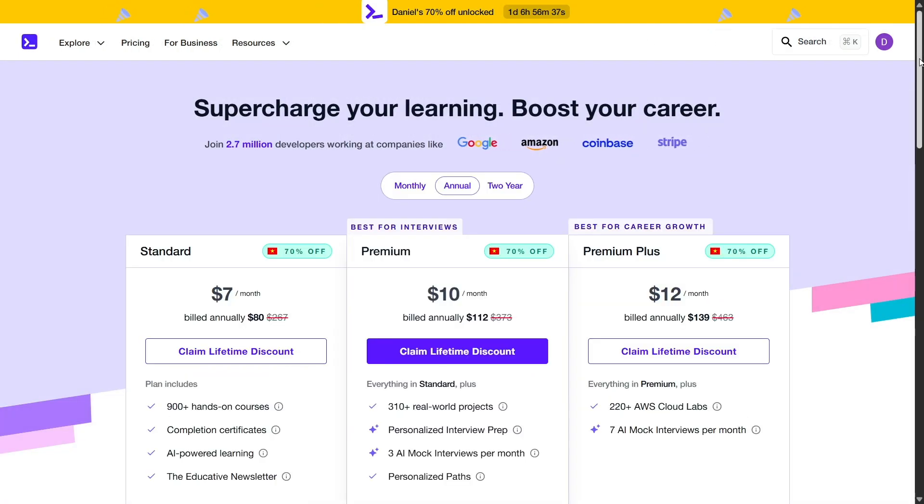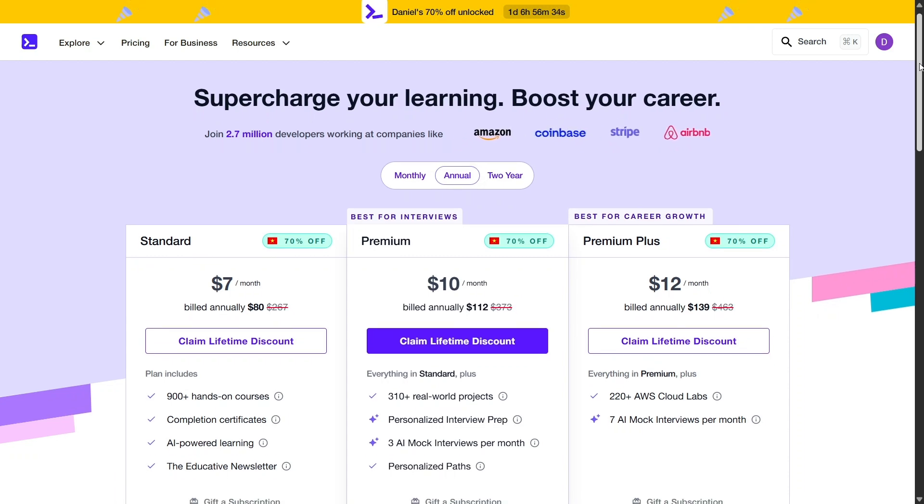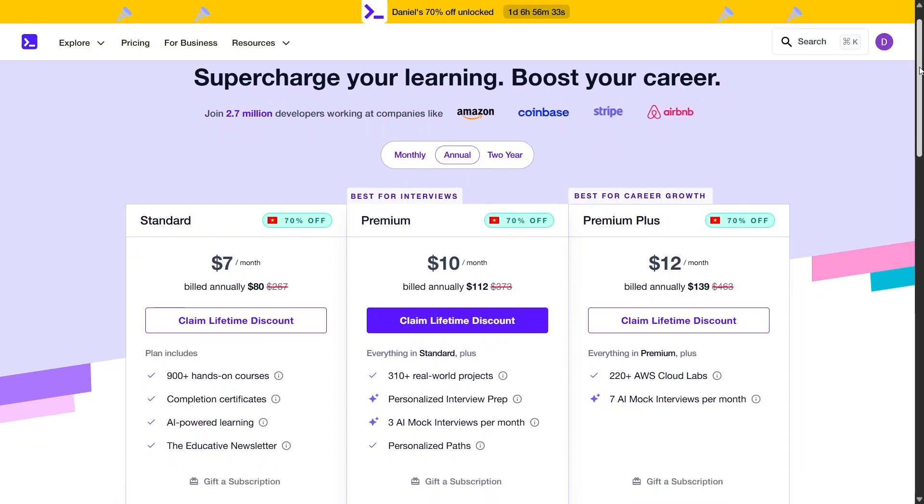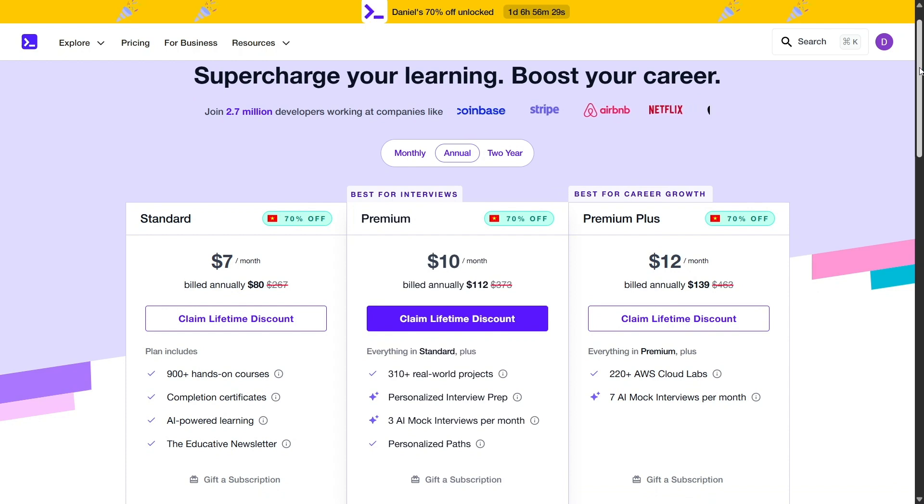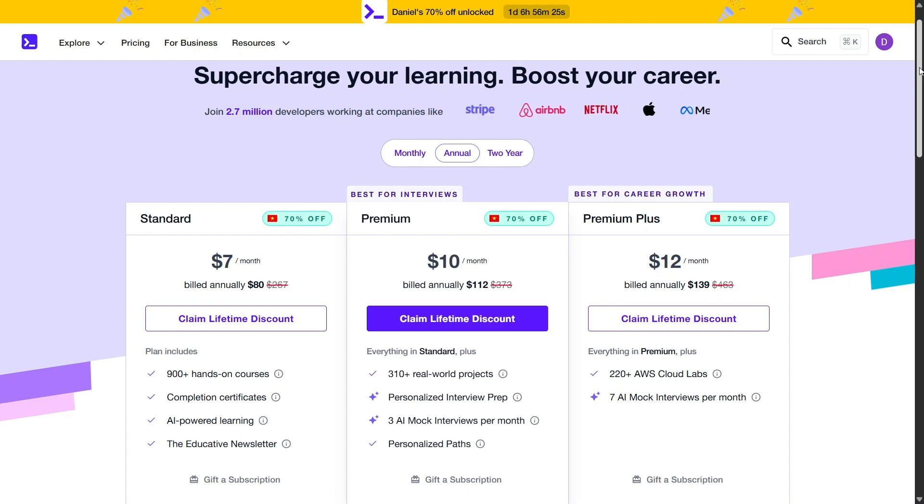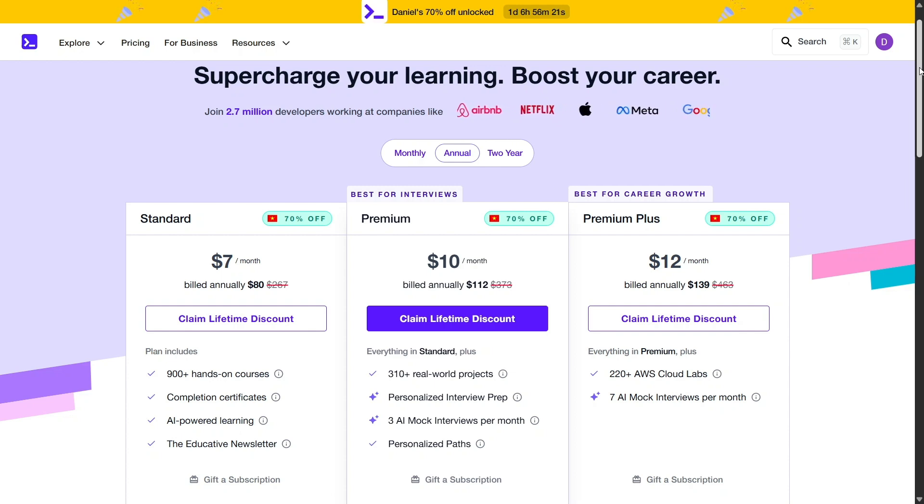When it comes to pricing, Educative offers several subscription options to accommodate different learning needs and budgets. Users can choose from monthly, annual, or two-year plans with additional tiers like Standard, Premium, and Premium Plus. Each tier offers varying levels of access to features such as personalized learning paths, CloudLabs, and course completion certificates. It's important to note that only paid plans provide certificates and access to certain advanced features.